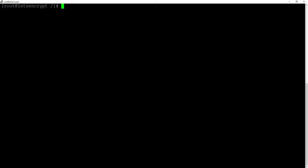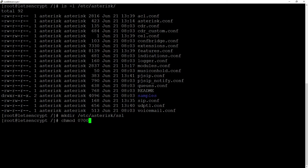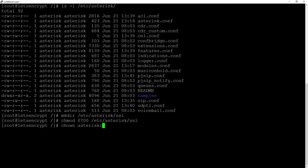First let's start with ls -l etc Asterisk. Here we will create a directory with mkdir etc Asterisk SSL chmod 700 to do some permission restrictions and this folder will be used by Asterisk user with chown Asterisk colon etc Asterisk SSL.